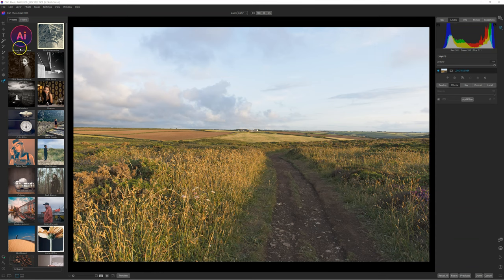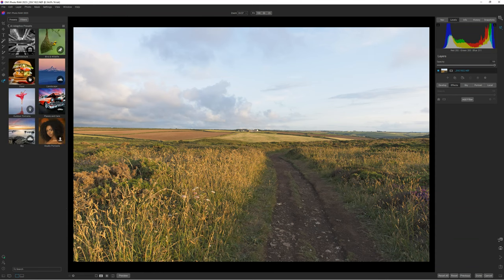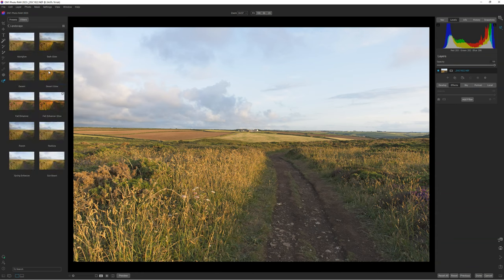You will find the AI Adaptive Presets just there, and you will find all the categories. For the purpose of this tutorial, we are going to select the landscape, and you will find all the AI Adaptive Presets from the landscape category right there.